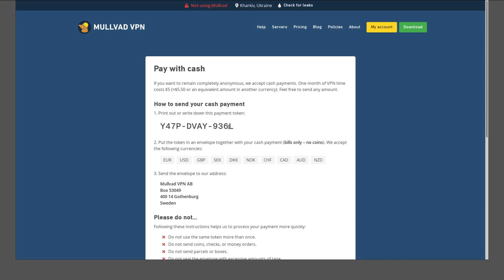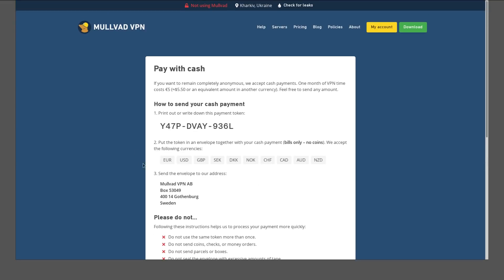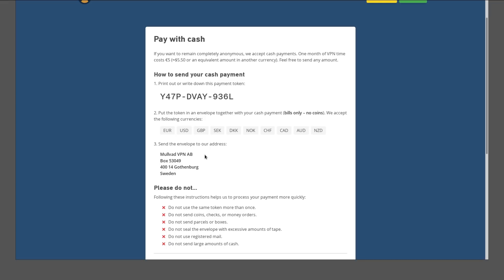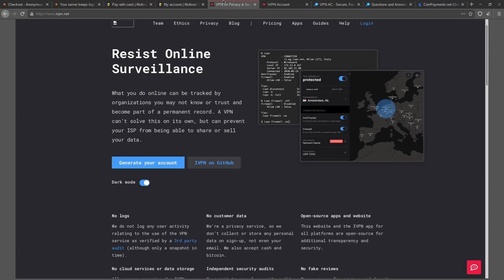Or you could just use cash. So that's probably what I would recommend. You write down this payment token—I think might be the same as the account or maybe it's different. And then yeah, you just mail them some cash. You can drop that off in a mailbox—doesn't have to be from your own home. And there you go, that's one way to get a pseudonymous VPN, probably the best option.